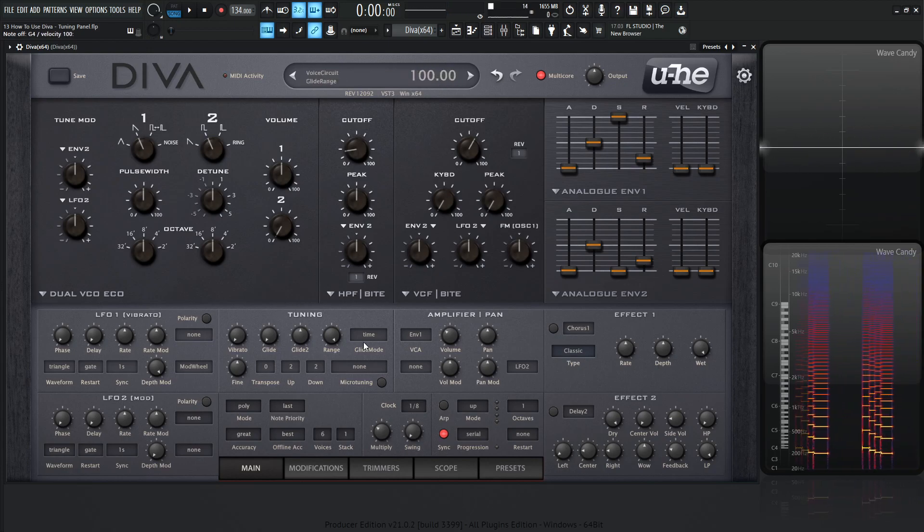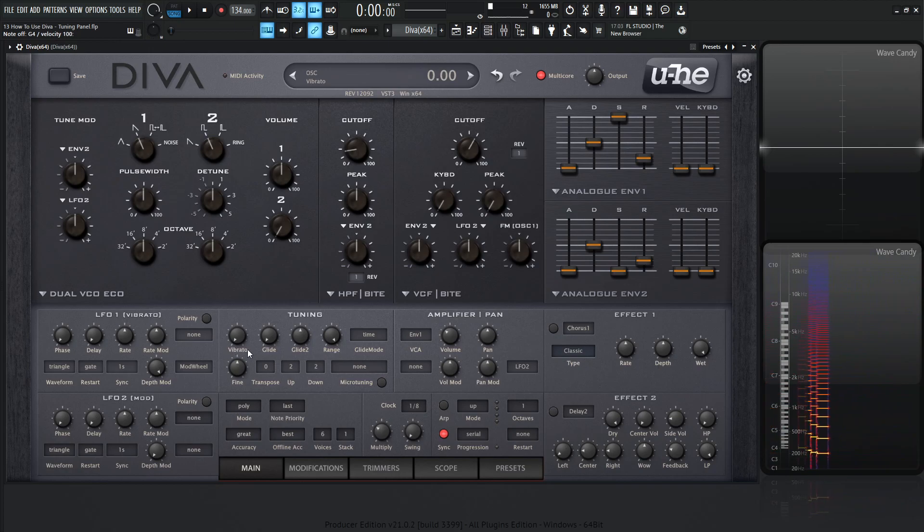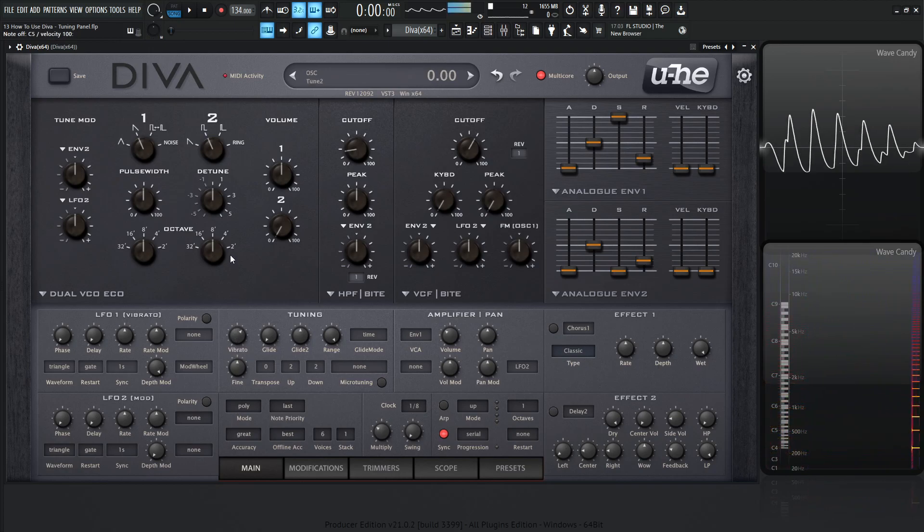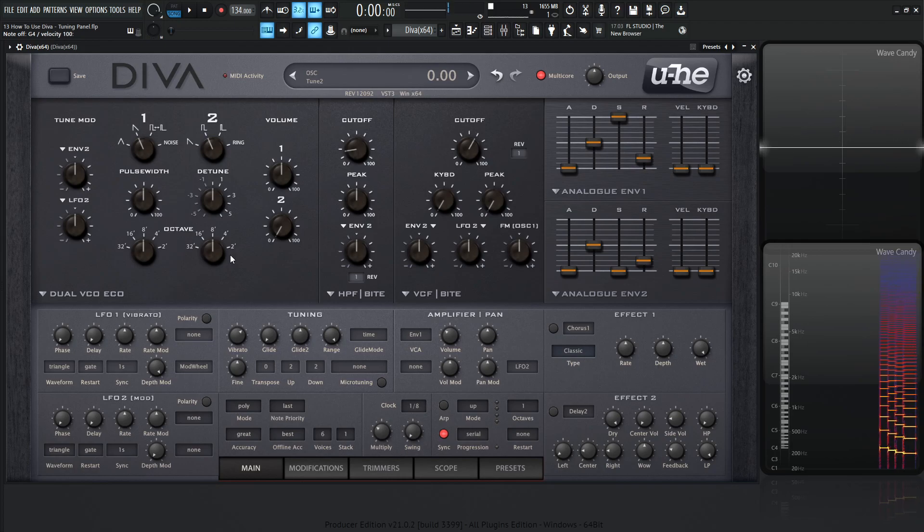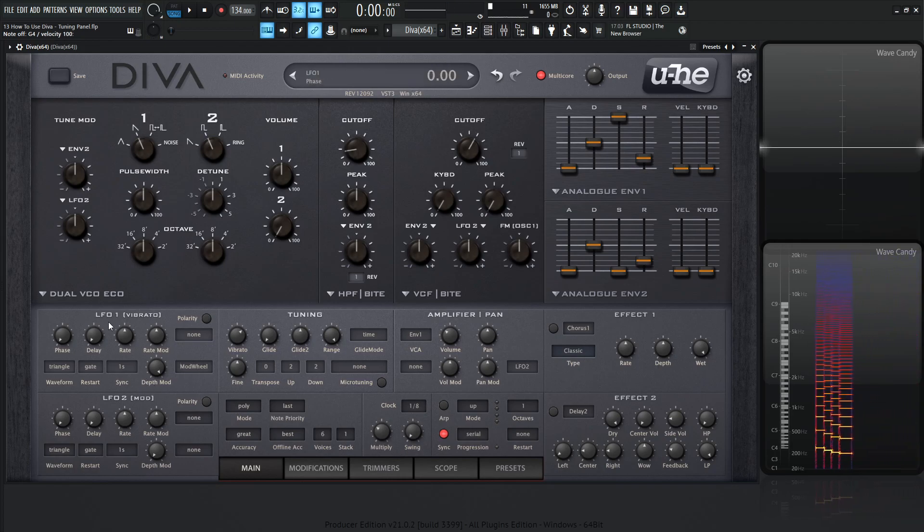The first thing we're going to notice is this vibrato right over here. When we increase this, we're going to expect to hear vibrato, right? Wrong. We have to change this depth mode over here in LFO 1 because this is tied to vibrato.